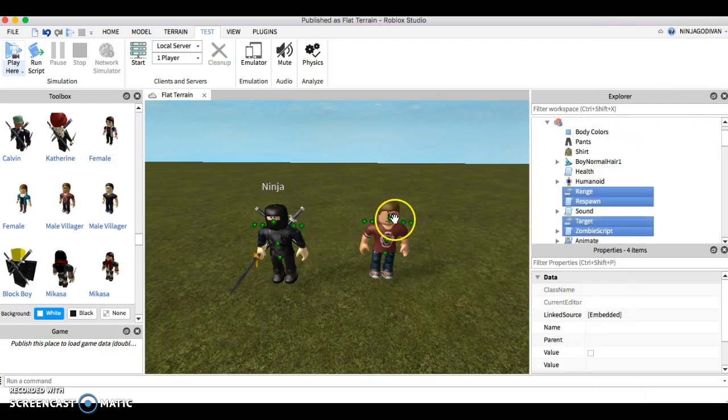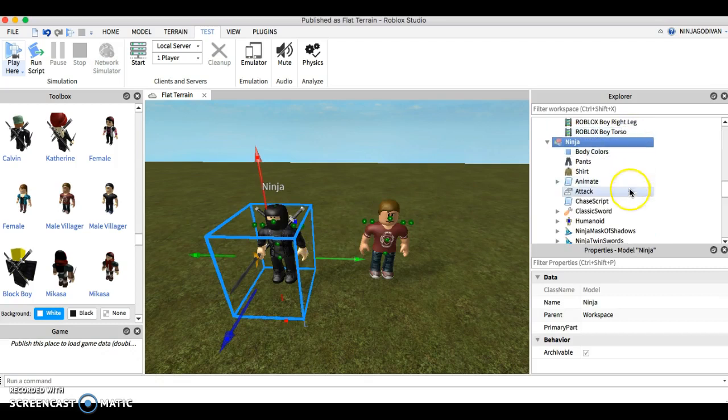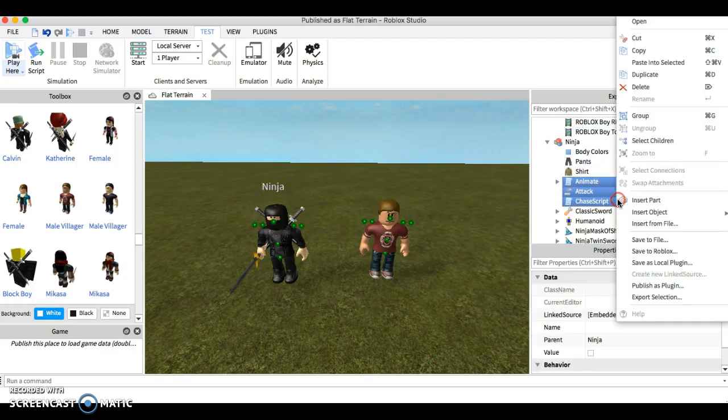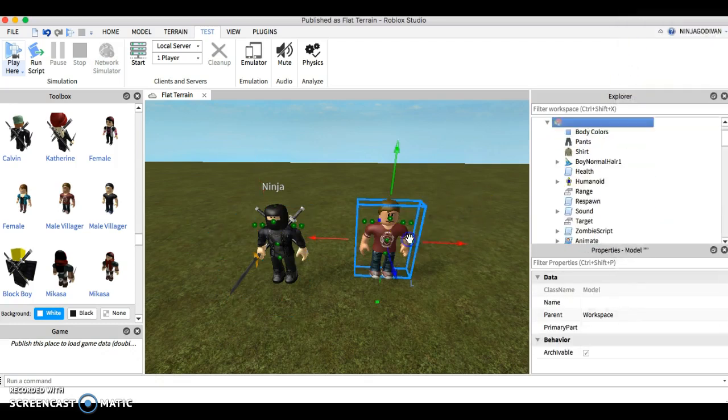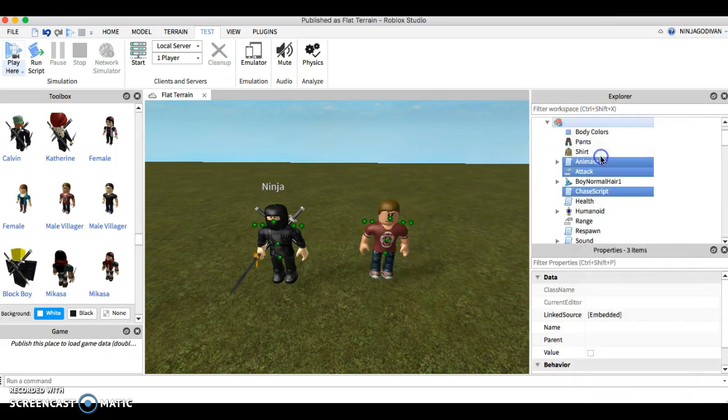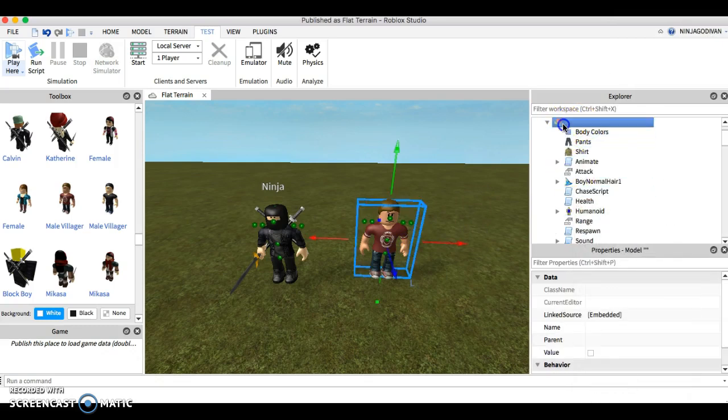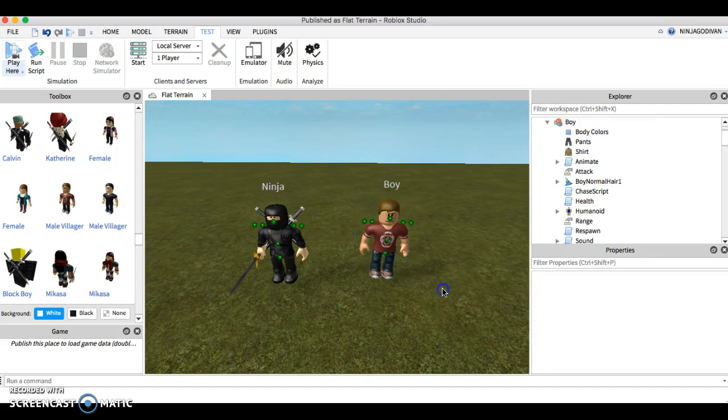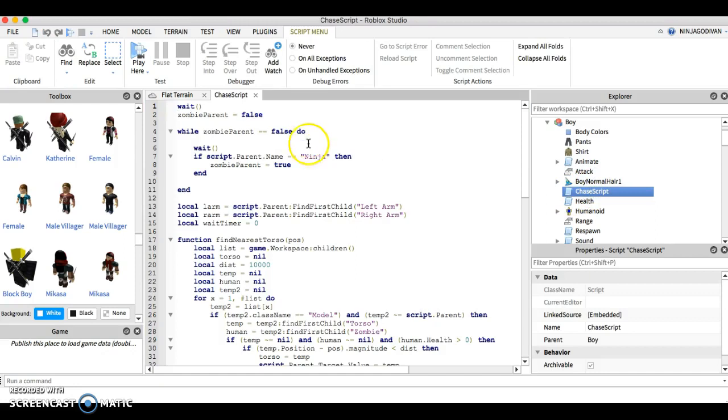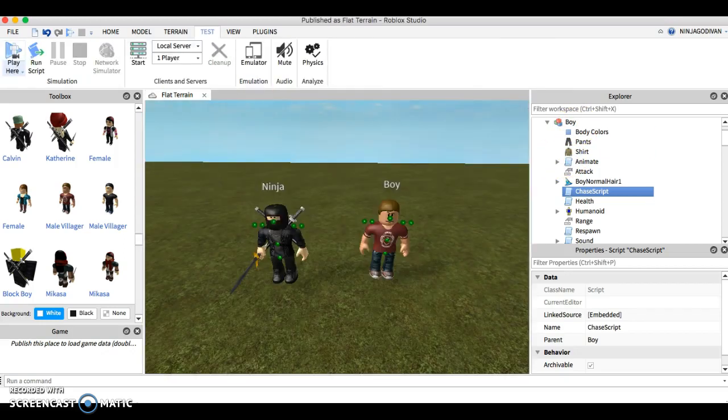Let me name this 'the boy'. And this one, you go chase script. Please rename the model to whatever the model name is, 'boy'. And let's run this.